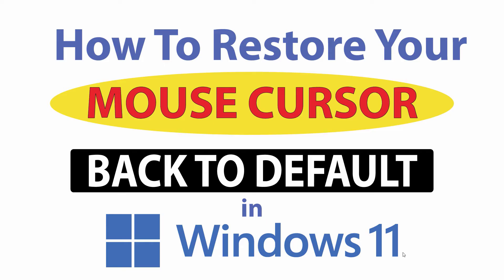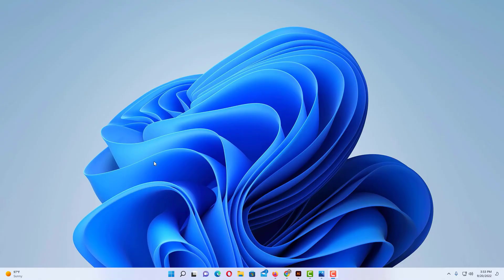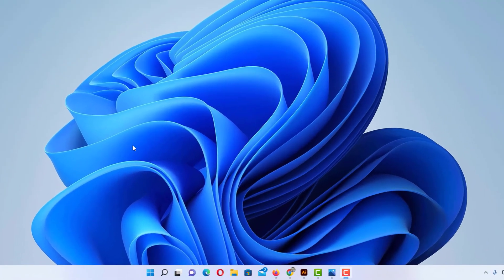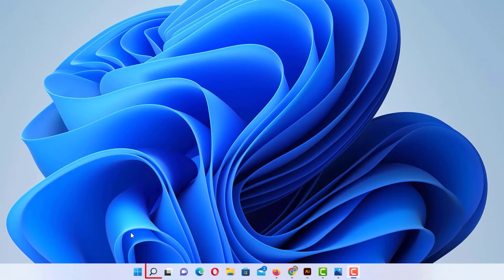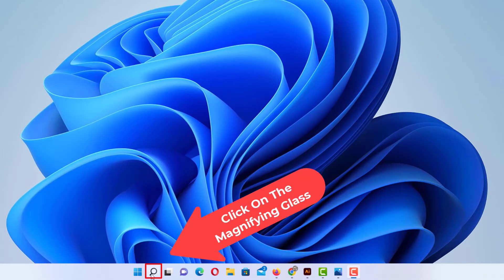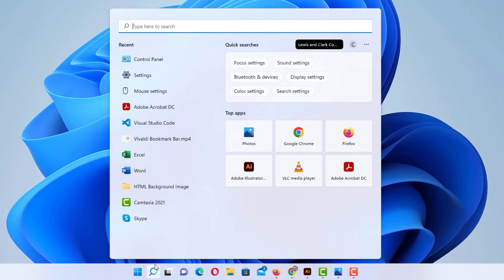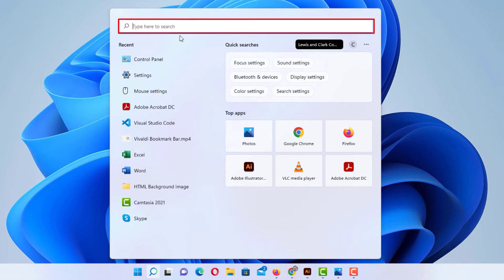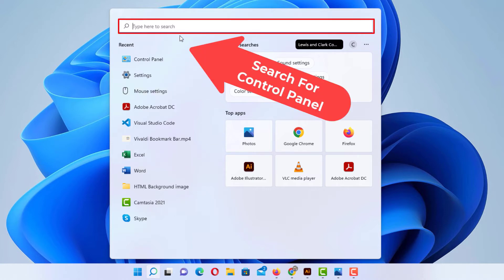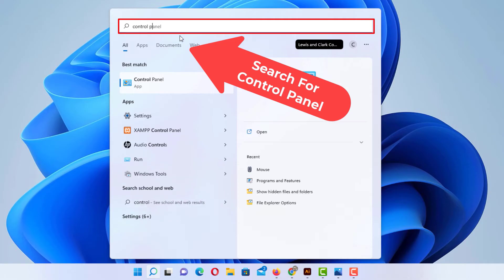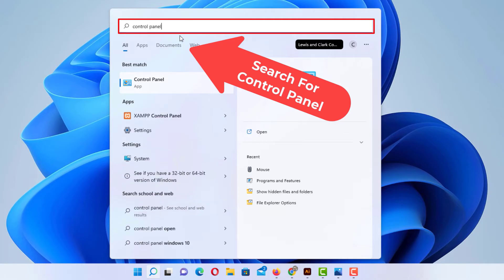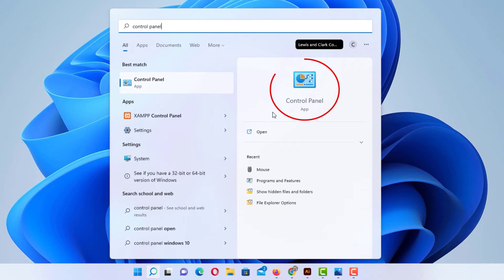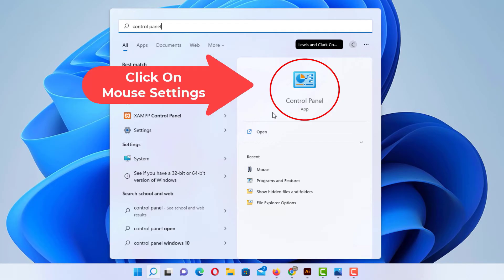Let me jump over to my desktop here. To restore your mouse cursor settings back to default in Windows 11, first thing you want to do is go down to the little magnifying glass down at your taskbar. You want to click on that. Then in this search field right up here you want to type in control panel, and right off to the right here you can see control panel. I'm going to click on that.